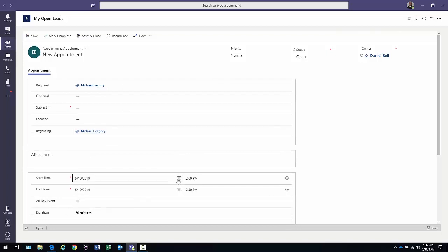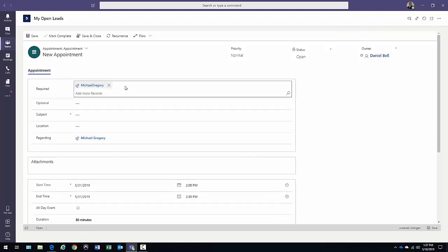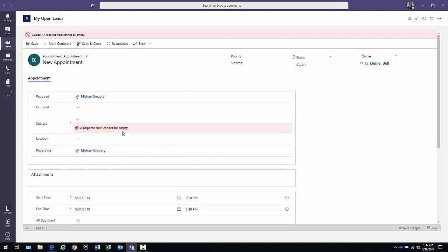I can go ahead and schedule appointments that I need to take care of with this particular lead. When is it occurring? What date is it going to take place on? Maybe it's on the 31st. All this really great information with regard to this particular lead, I can go ahead and put in here. Go ahead and save and close it.